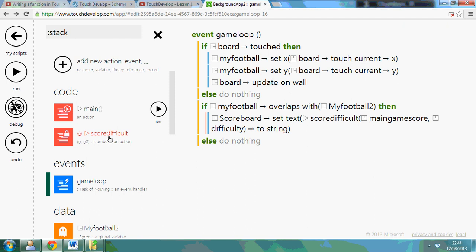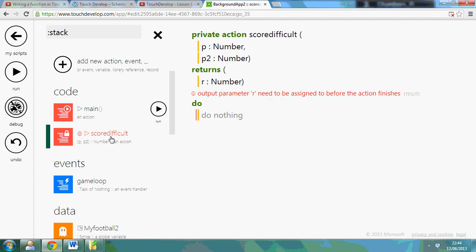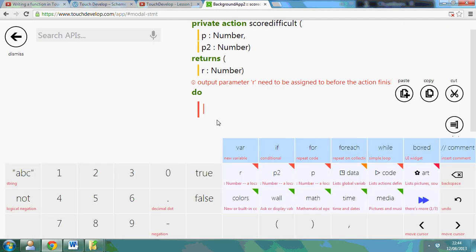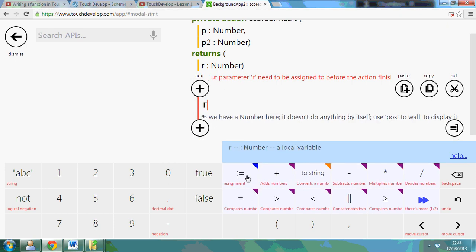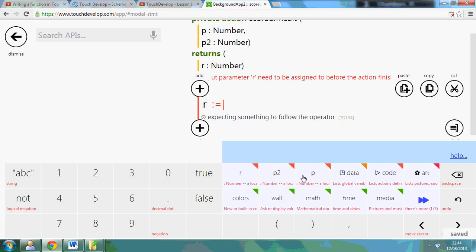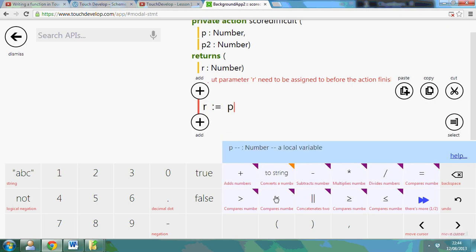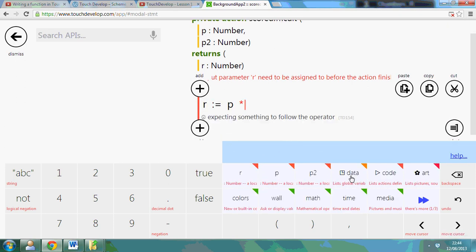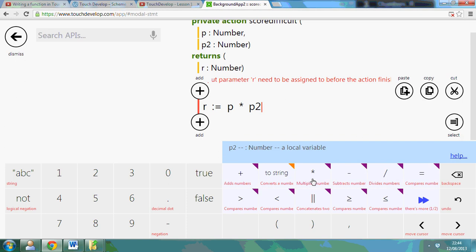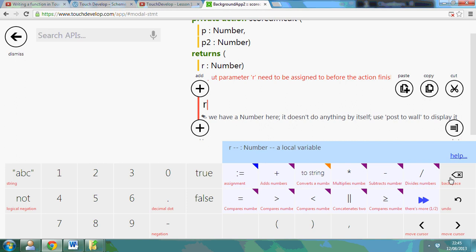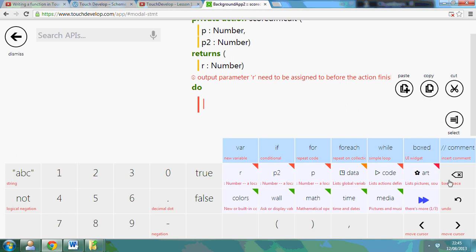Now if I go back to here. I've got my difficulty and my score. So what I'm going to say is R is equal to P times P2. What I could do first is remove that and add one to P first because it's obviously zero.